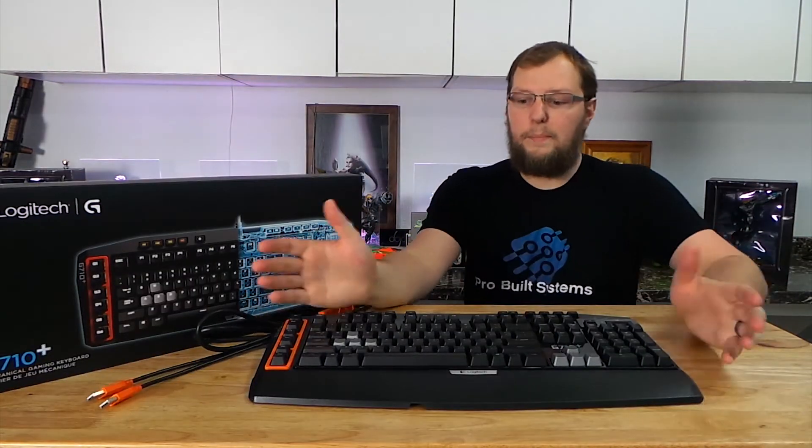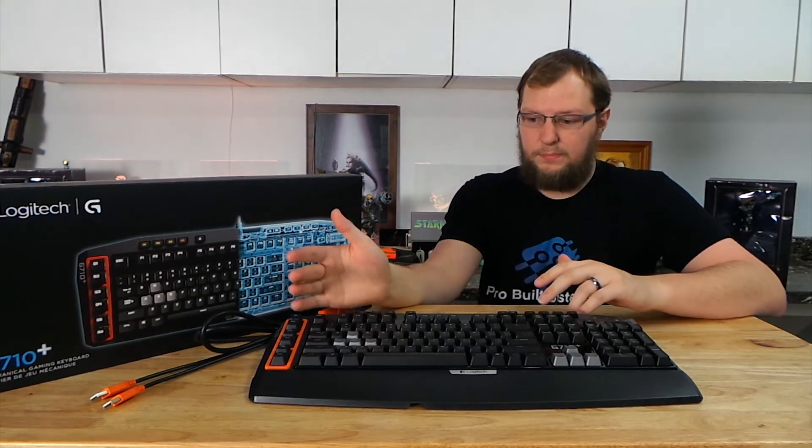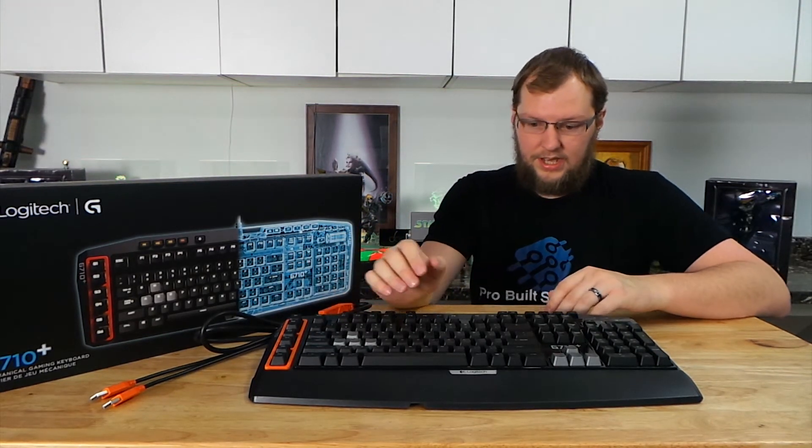Alright, basically, in the end, my final opinion, this is one of Logitech's best keyboards.